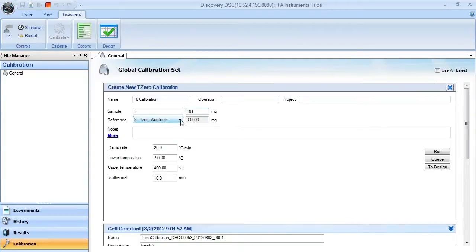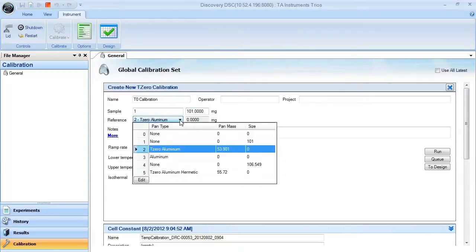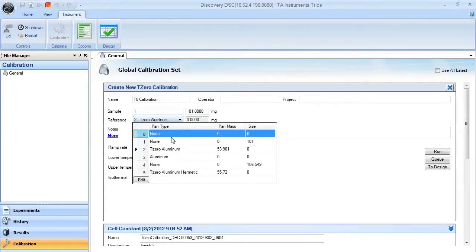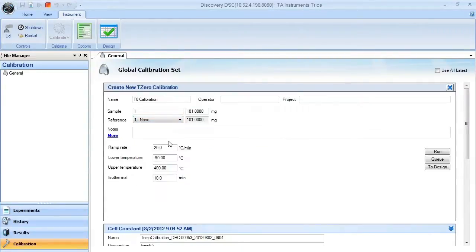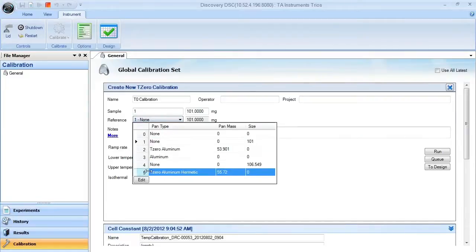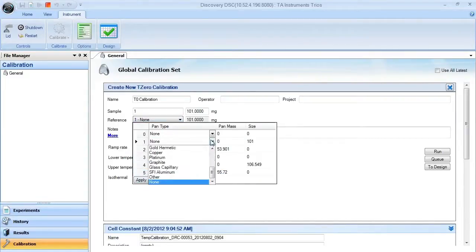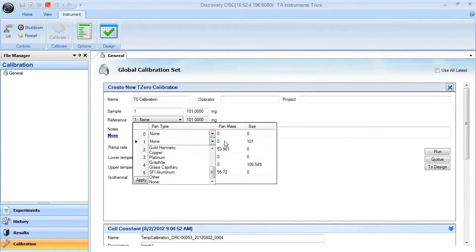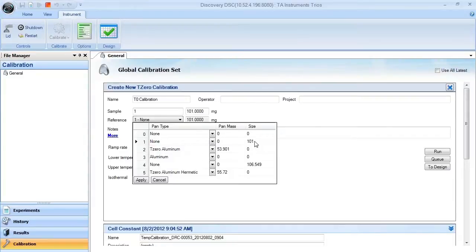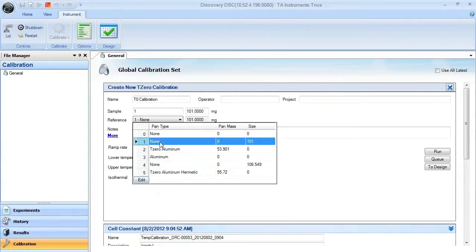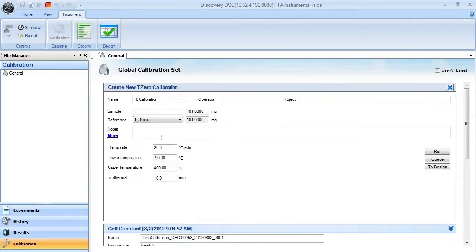When you place your red reference sapphire into the tray, make sure that you select the correct pan number. In this case, you need to make sure that you choose none as your pan type in this drop-down menu. Make sure that there is no mass listed under the pan mass, and make sure that you enter in the correct weight of the red sapphire in this size box. Once you do that, hit apply, select the pan number.